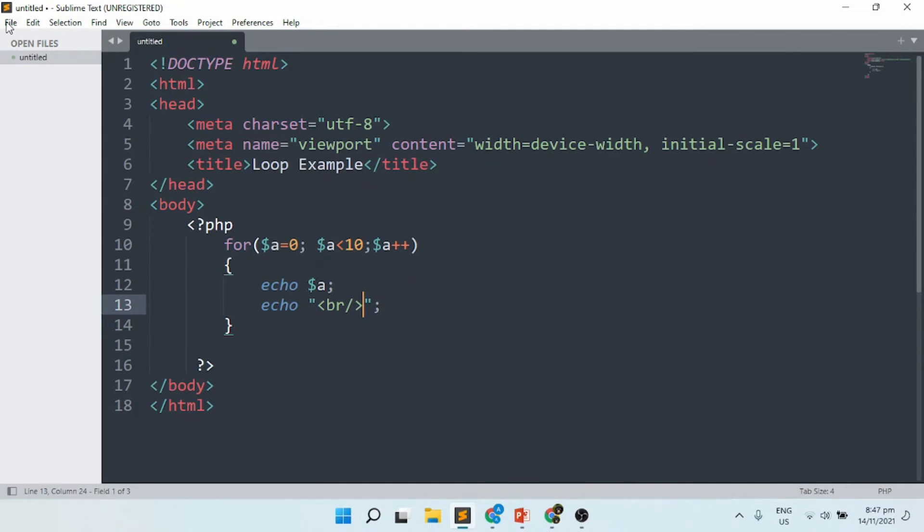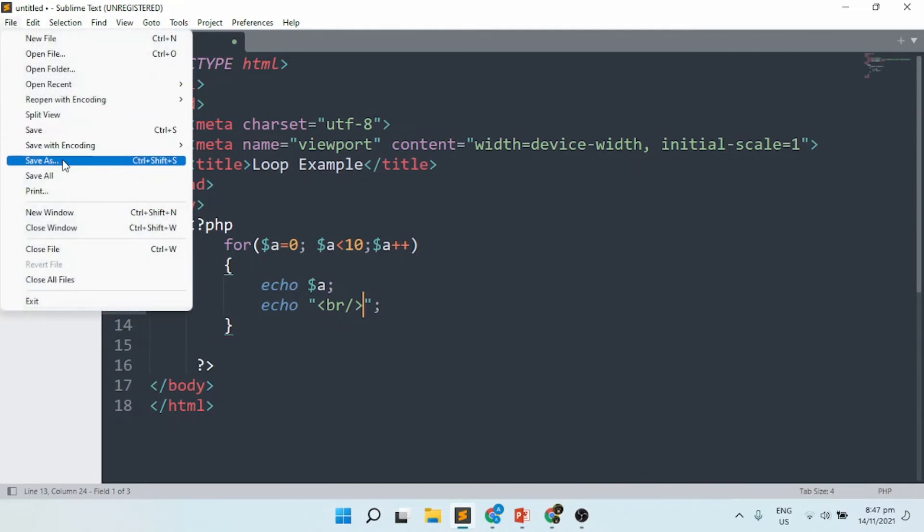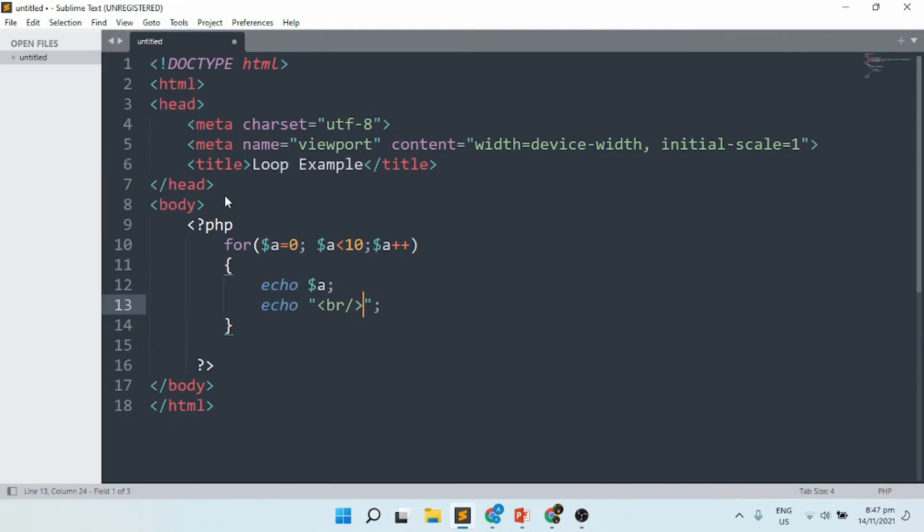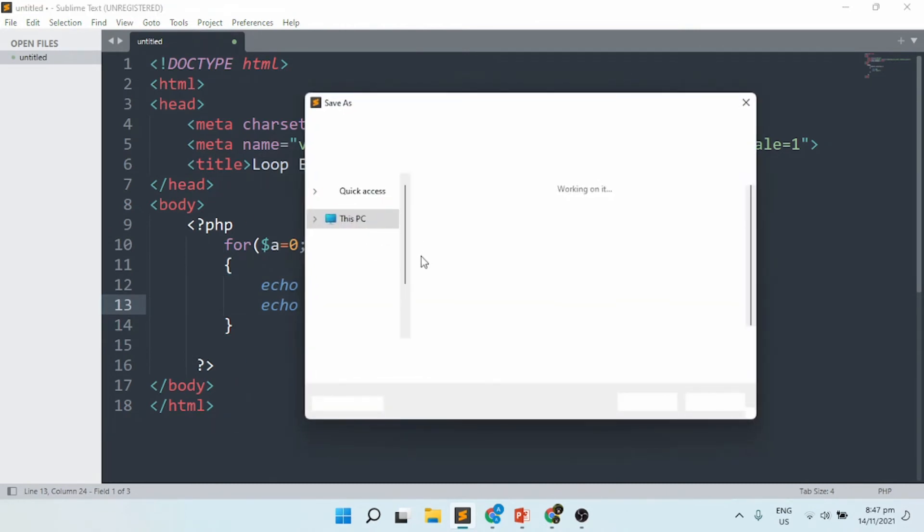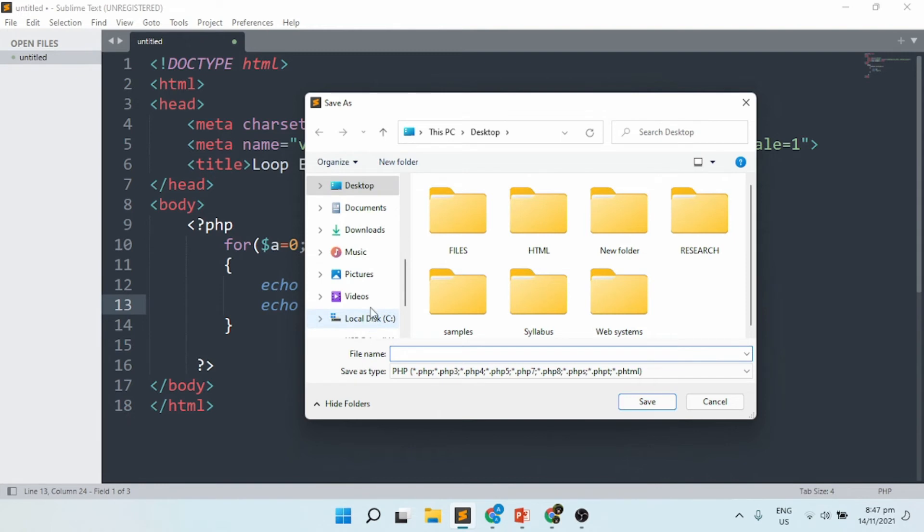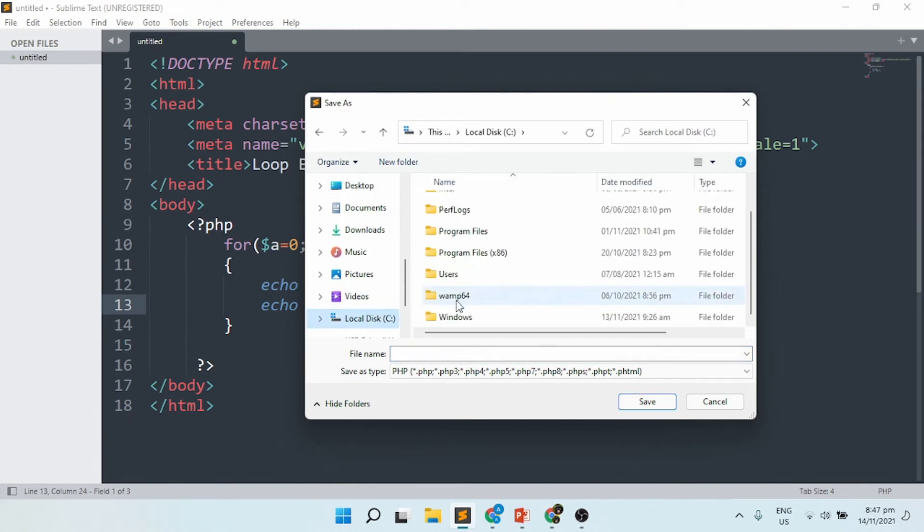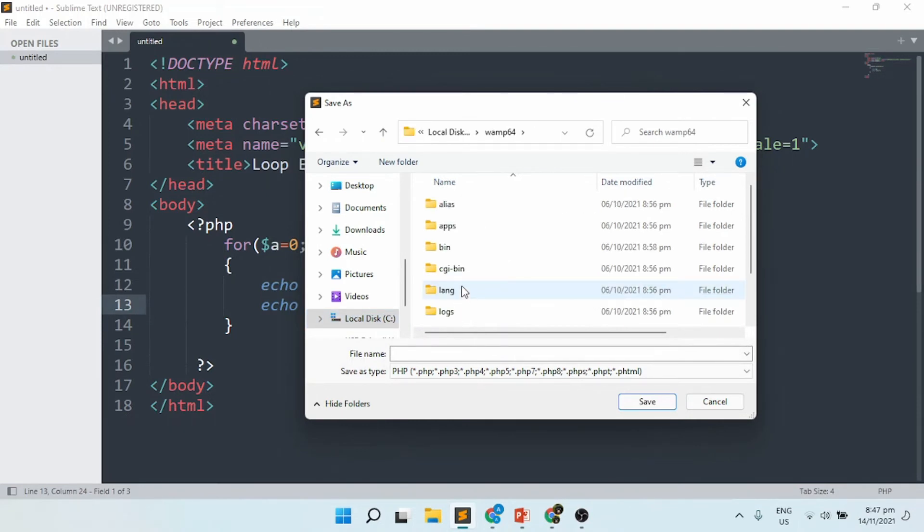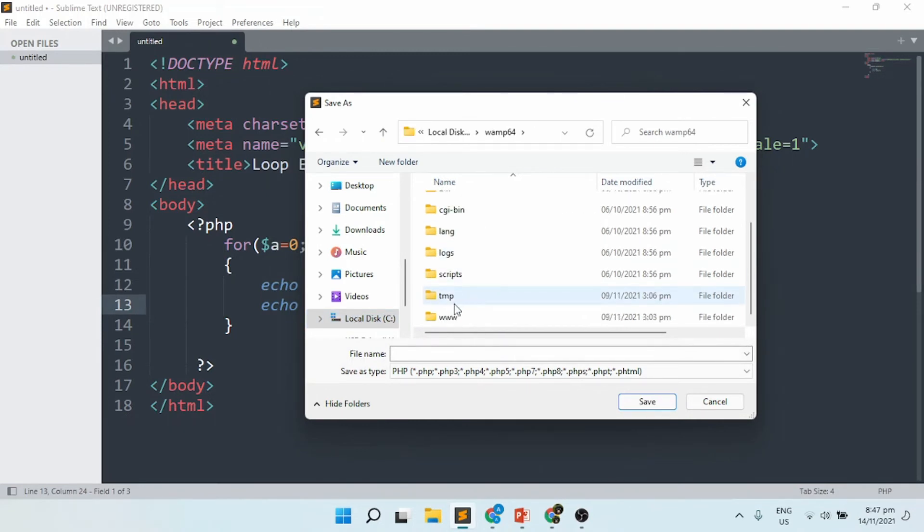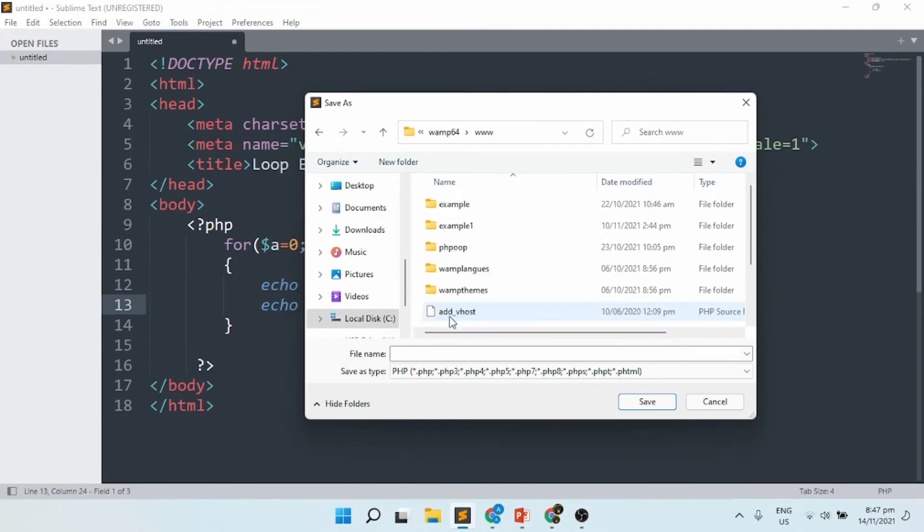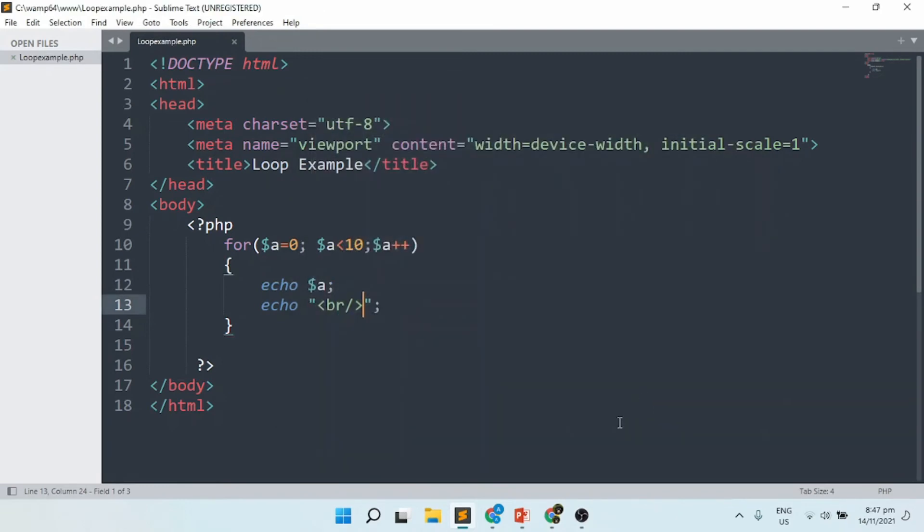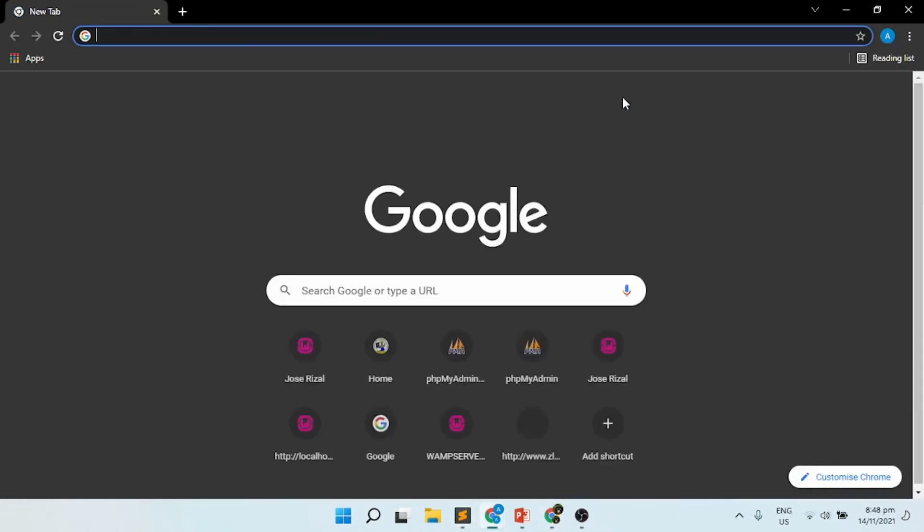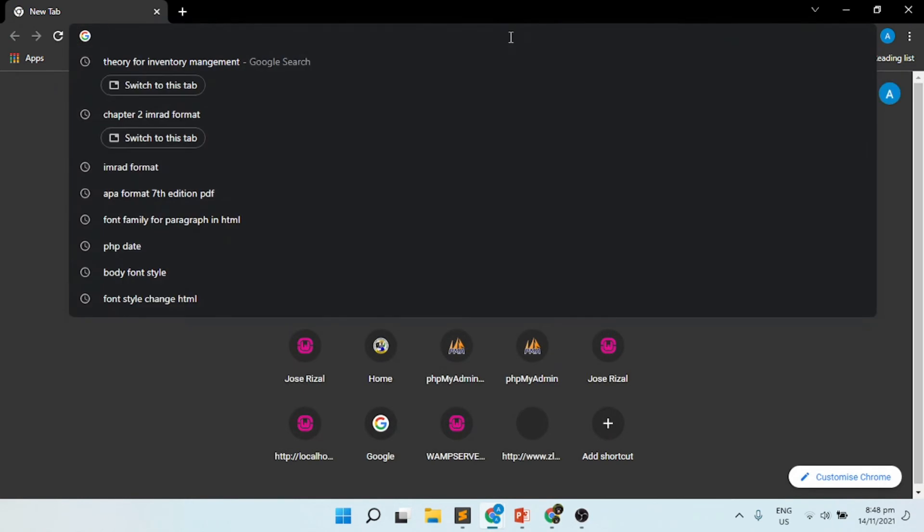Once we run this, we'll have an output. I'm going to save this inside my localhost where my WAMP server is located. Make sure you store it properly according to the address. I'm going to WAMP, then look for the www folder, and I'll be saving here as 'loop_example'.